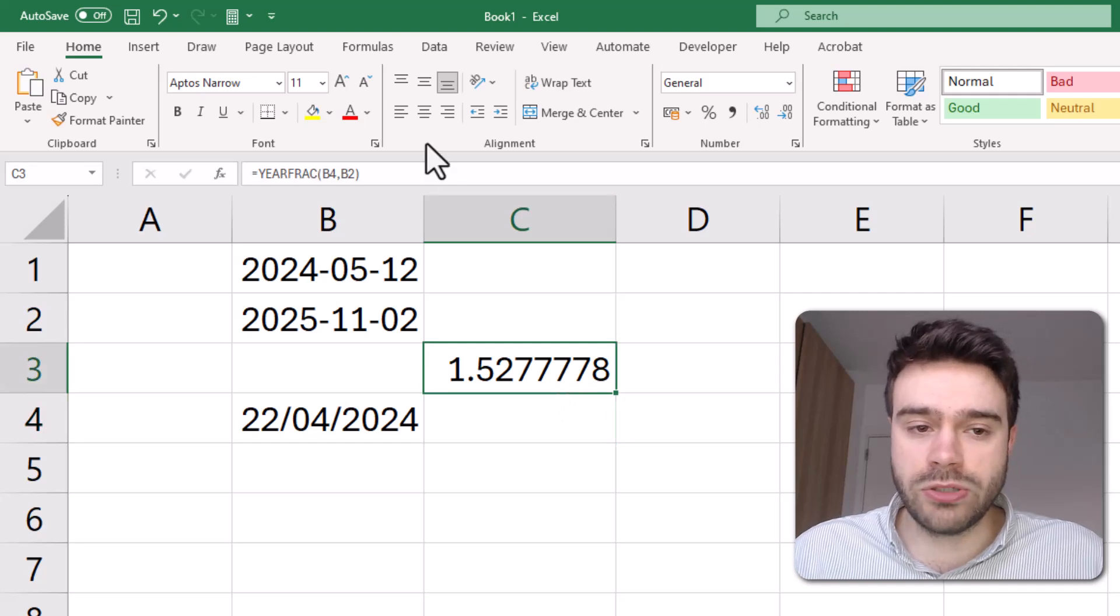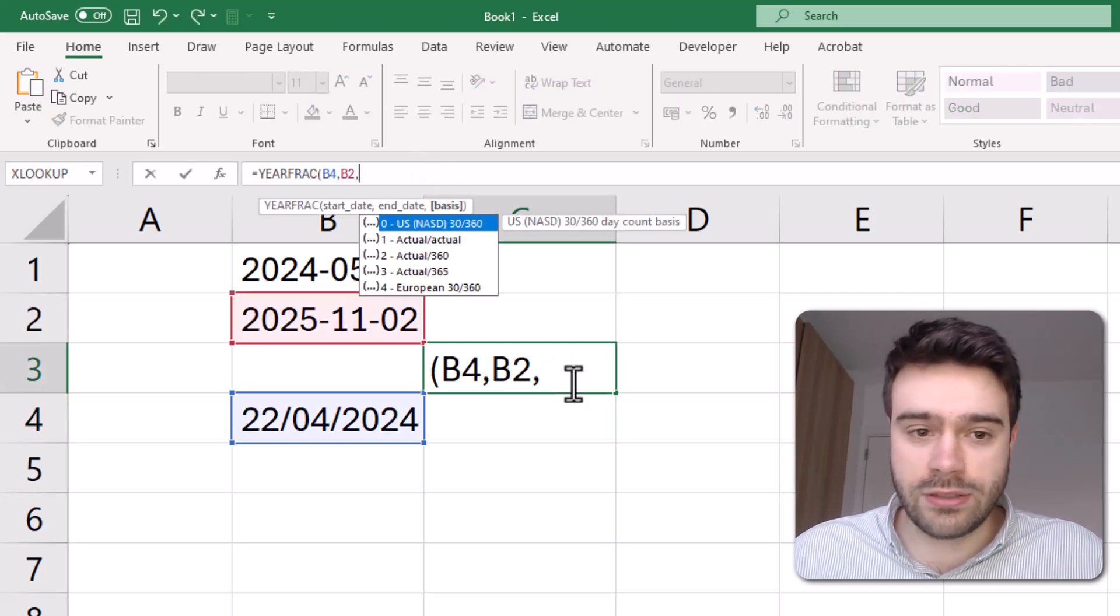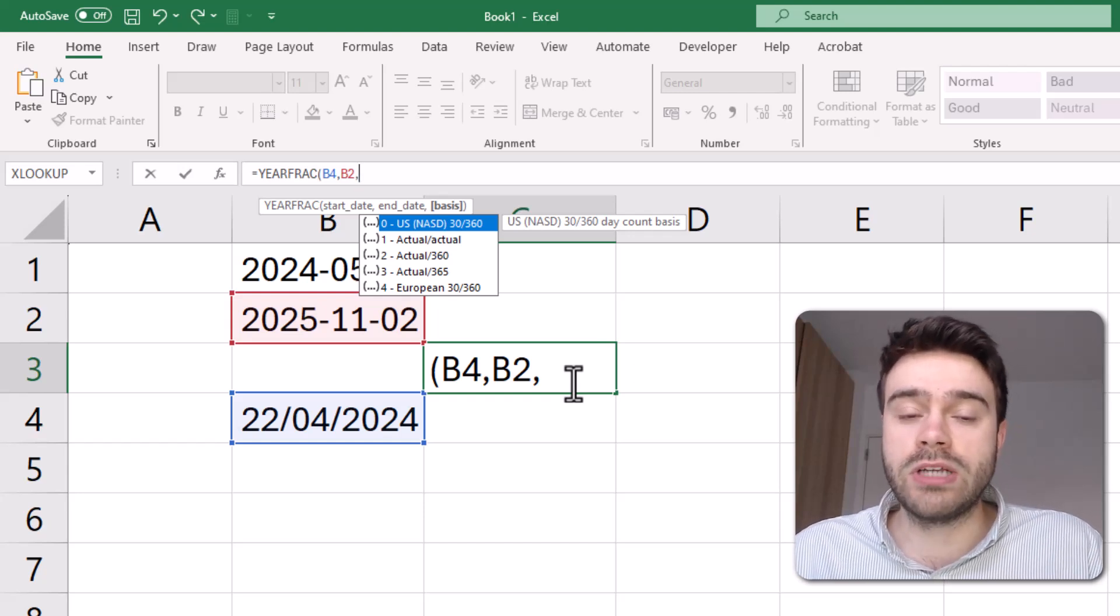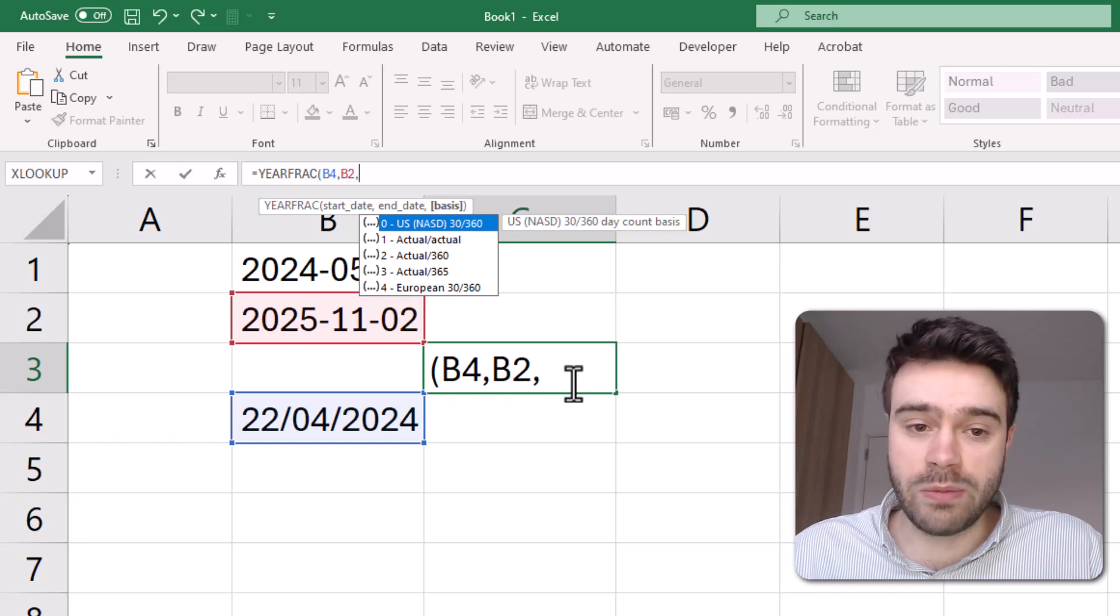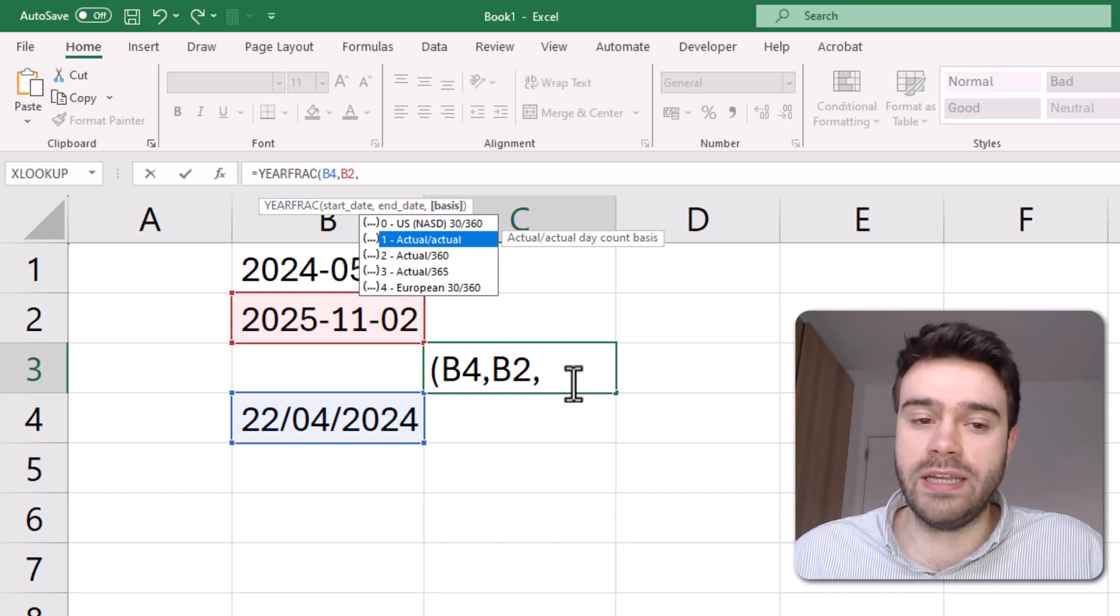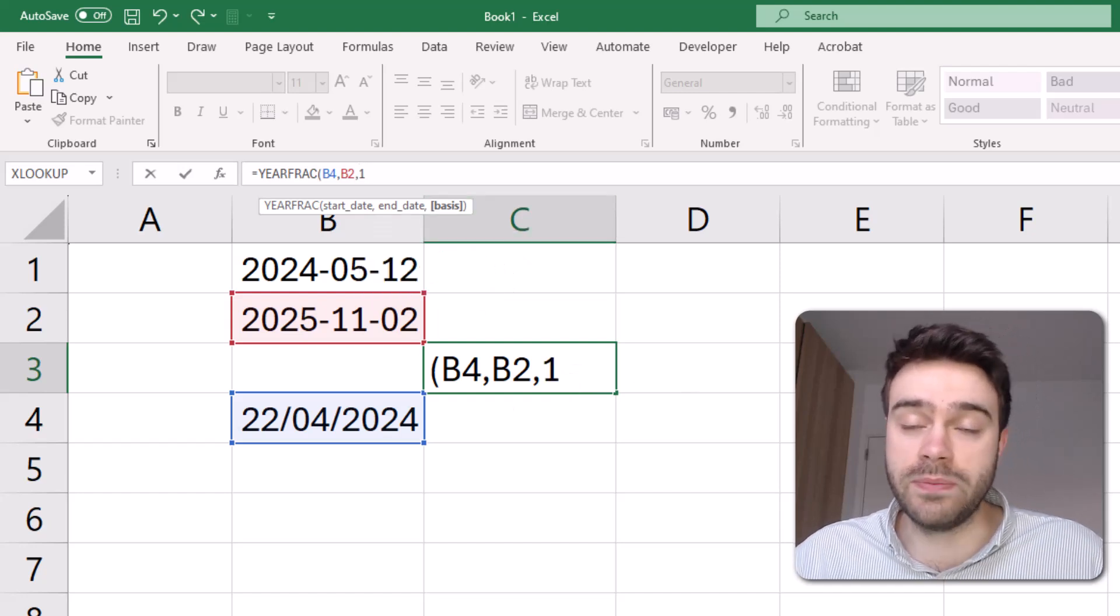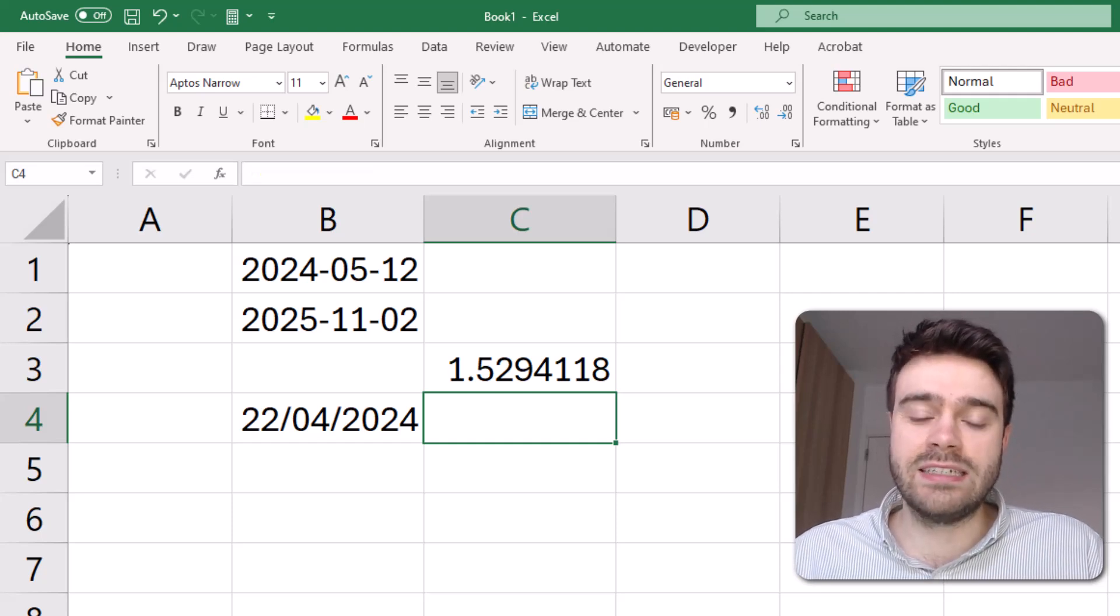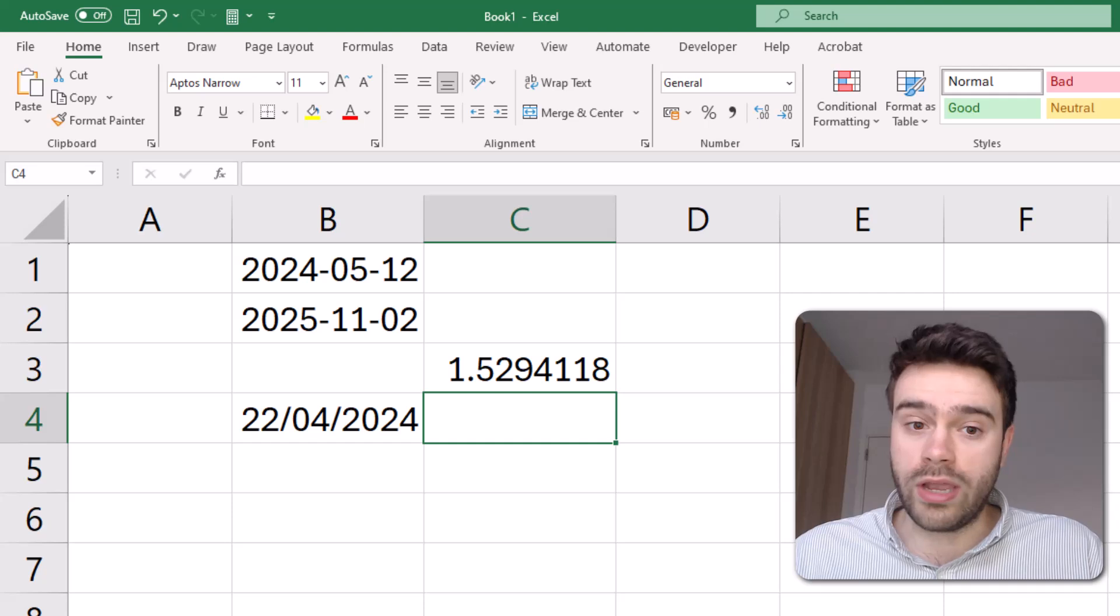There's an optional third argument that we can use. This could either be a 0, a 1, a 2, a 3, or a 4, depending on what kind of measurement we're looking for. The best one is probably this one here, where we will be taking the actual date count basis. So this will be the most accurate. So as a third argument, we provide a 1 and then close the bracket. And as you can see, there's a slight discrepancy between the earlier methods.